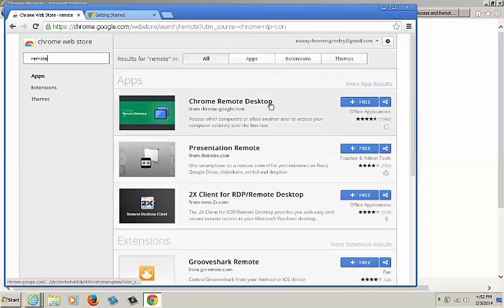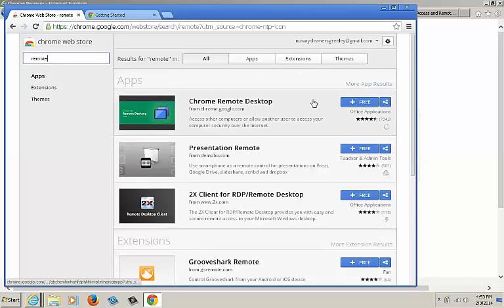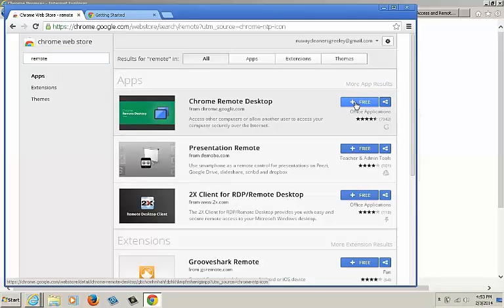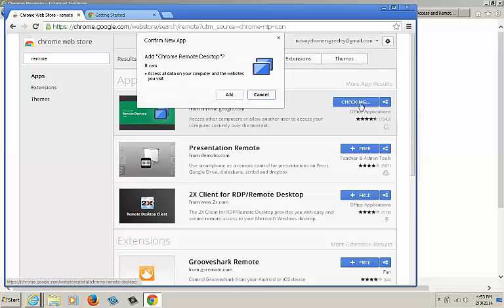The list will populate on the right hand side. The one that we want is the very first one on the list. Click on the blue free button. The window will ask you if you're sure you want to add this program. Click on add.